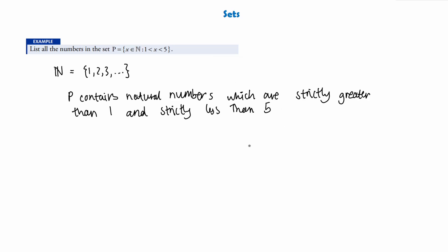Now we might not always be able to list a set — if it was between 1 and 100 we'd spend all day writing numbers. But because ours is small, we can state that P contains natural numbers between 1 and 5 exclusive, so they're whole numbers, giving us simply P = {2, 3, 4}. We can see all these elements are within the natural numbers, so P is a subset of ℕ, and 2, 3, and 4 are indeed less than 5 but greater than 1.